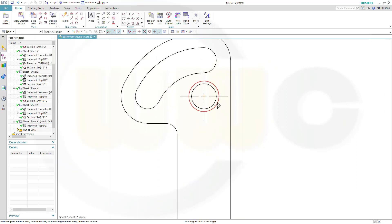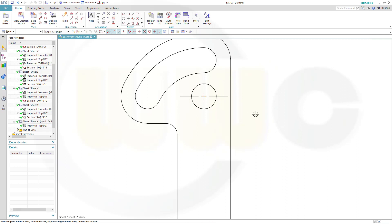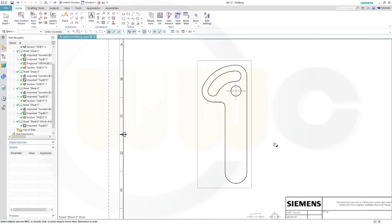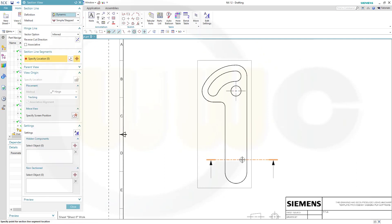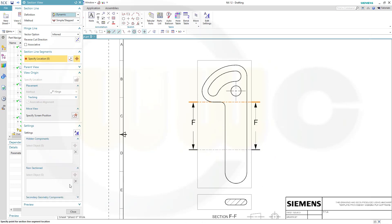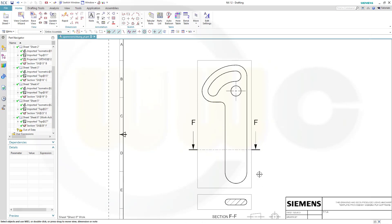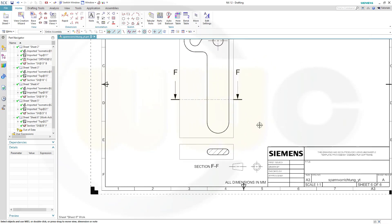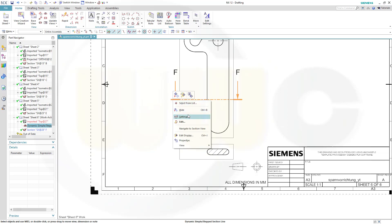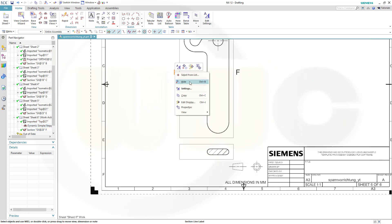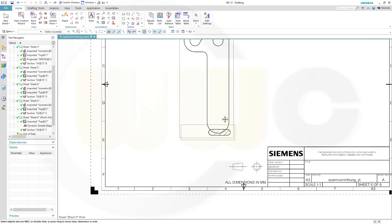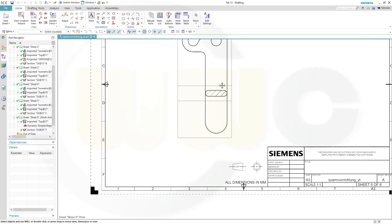That edge should be hidden. Now for the section view, go to the section view, put it somewhere over here, drag it down, and close. So I want to hide this, that, and those as well. And then move this over here.